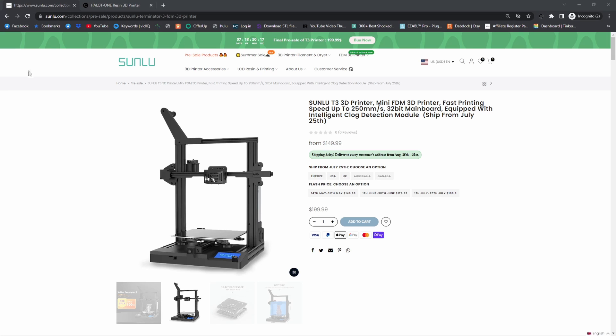Alright, so today we're going to do a video on 3D printing: what types of 3D printers there are, what types of slicer software there is, and what type of 3D modeling software to use as well. Let's get into it. Also don't forget to subscribe and like this video. So we're going to start with FDM because it's pretty much the standard at the moment.